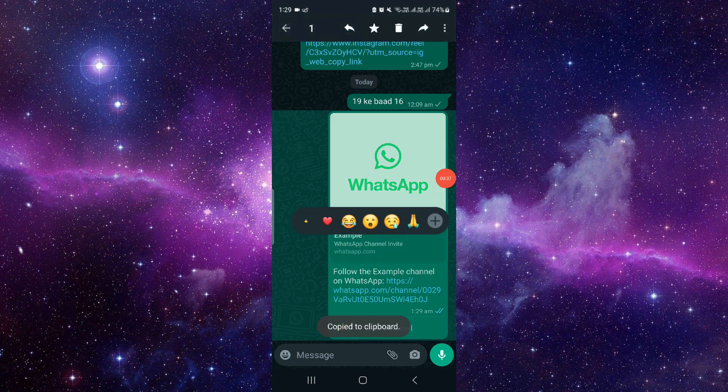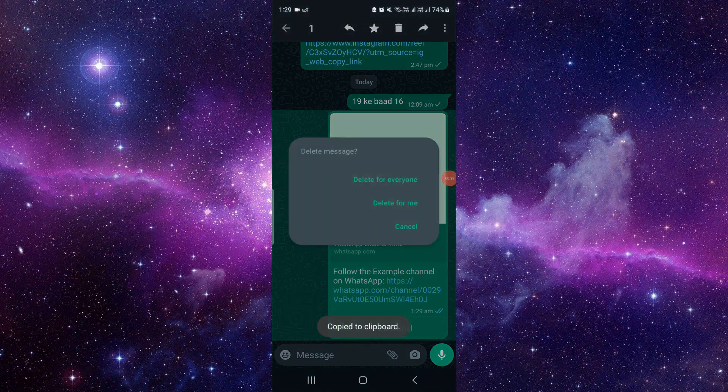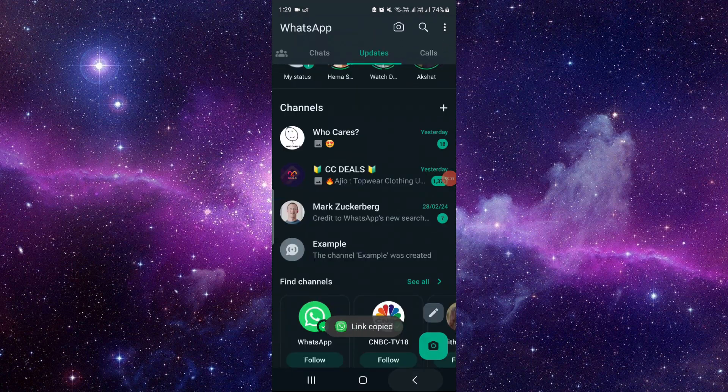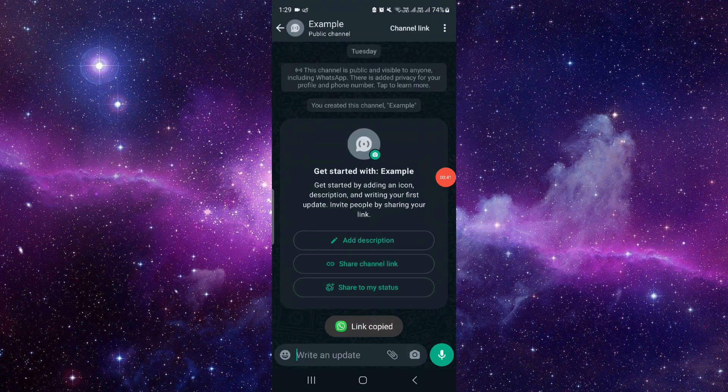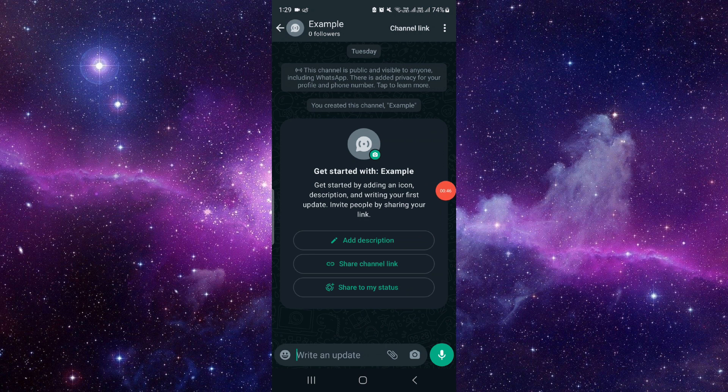And if you want to share on Instagram, just put the story and your link will be shared. So by this way you can share your link to your followers on Instagram.